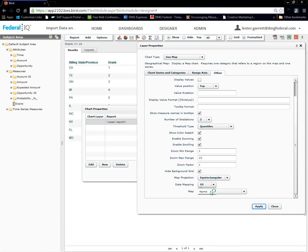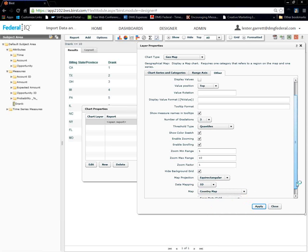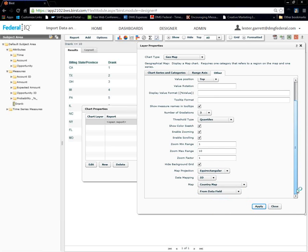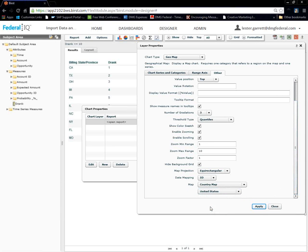And, we want to, data mapping should be by E. We want to change the world map to country map. The last thing we need to do is change our from data field to United States. There we go.